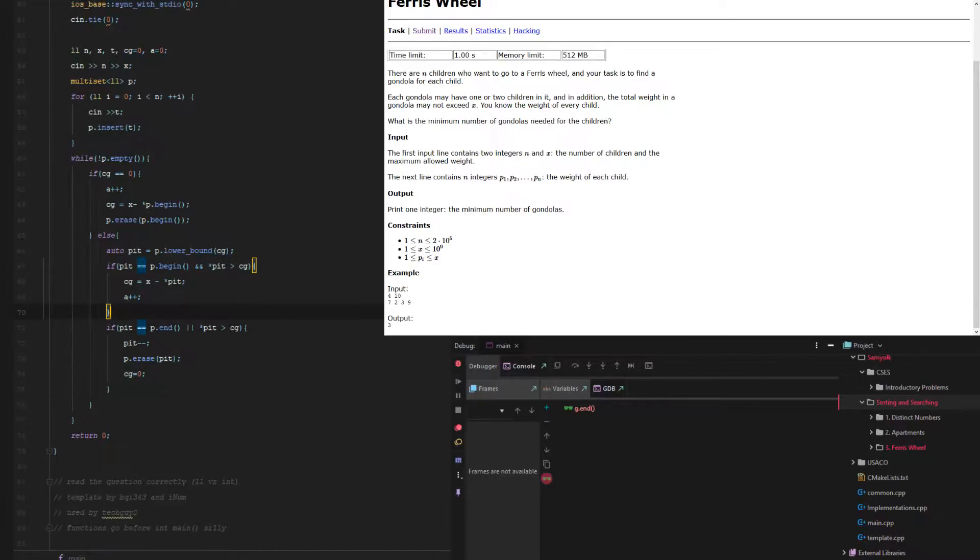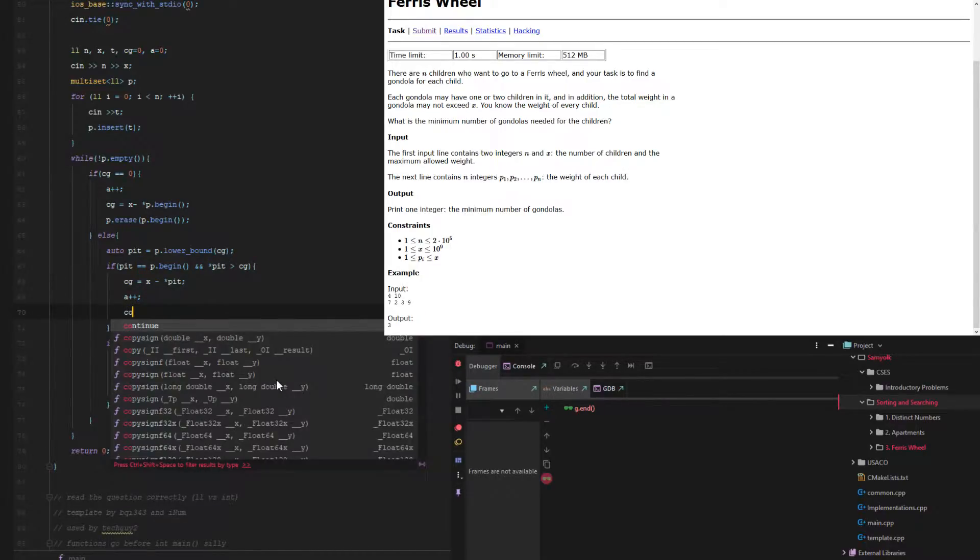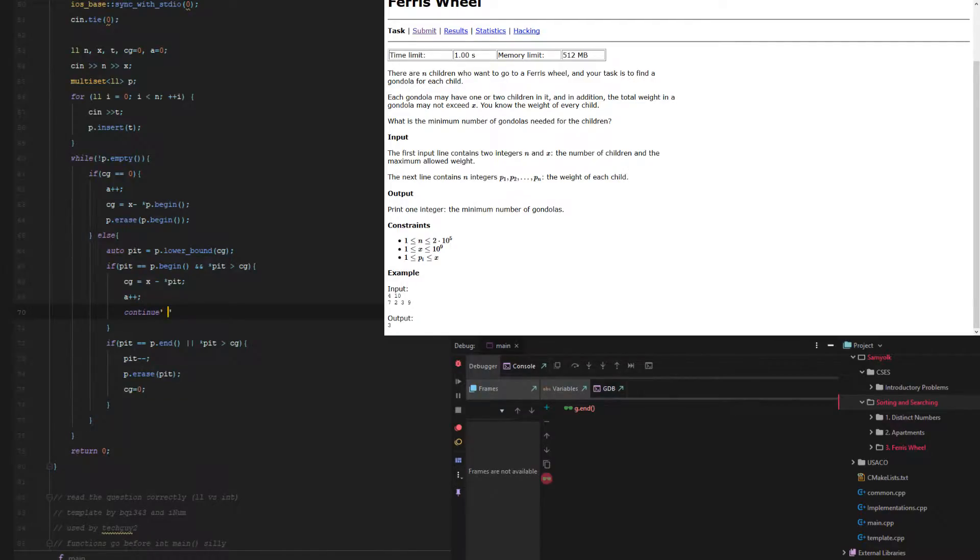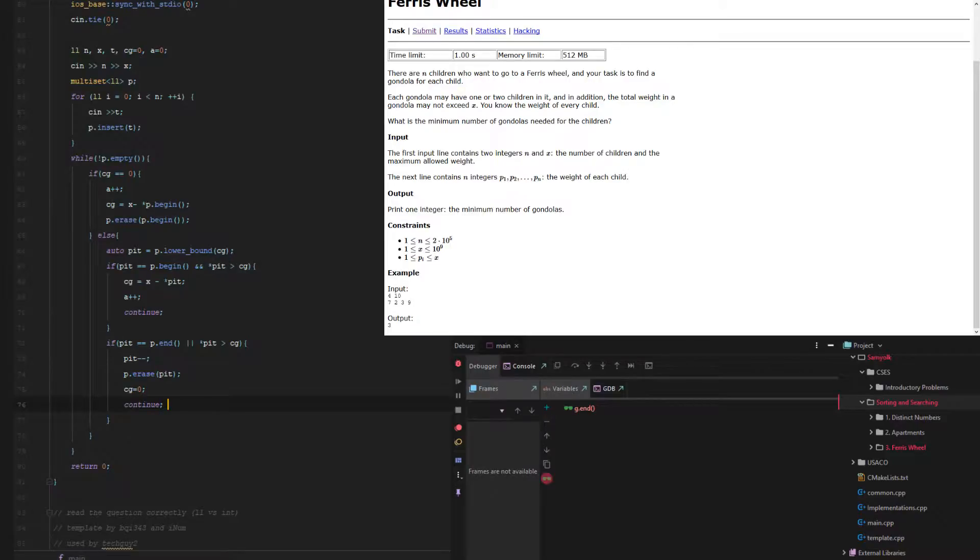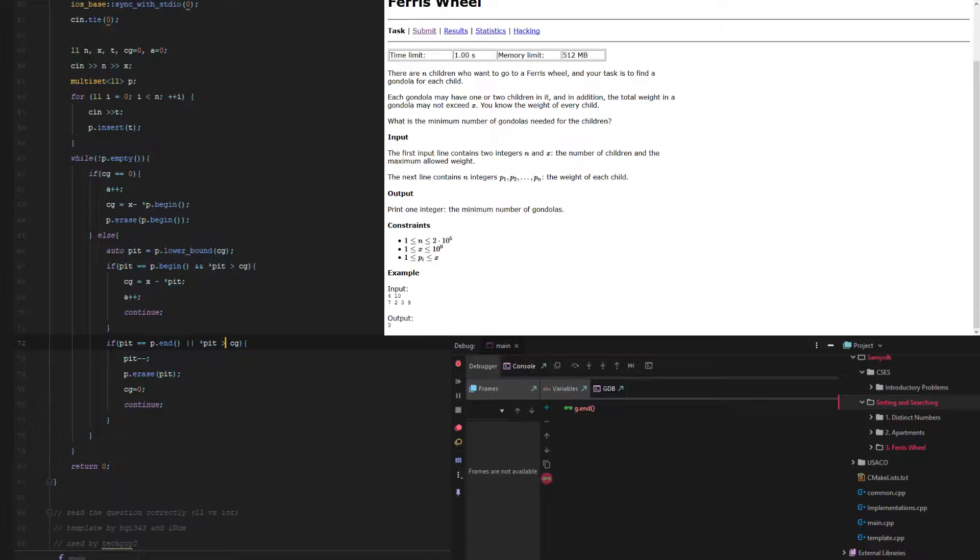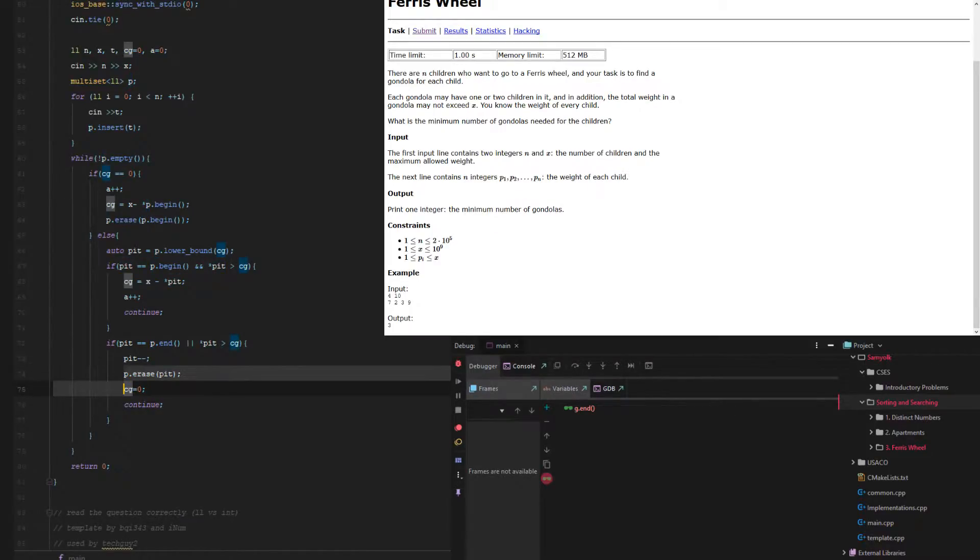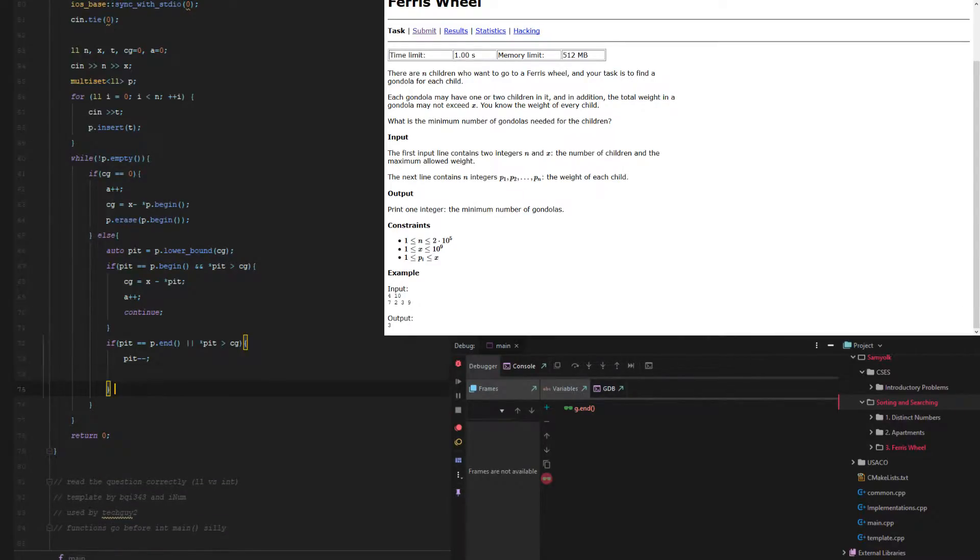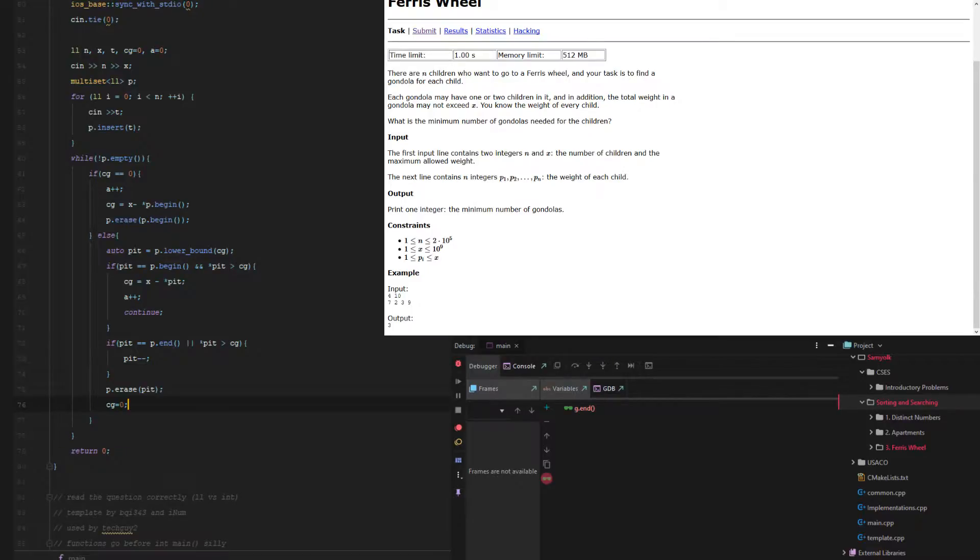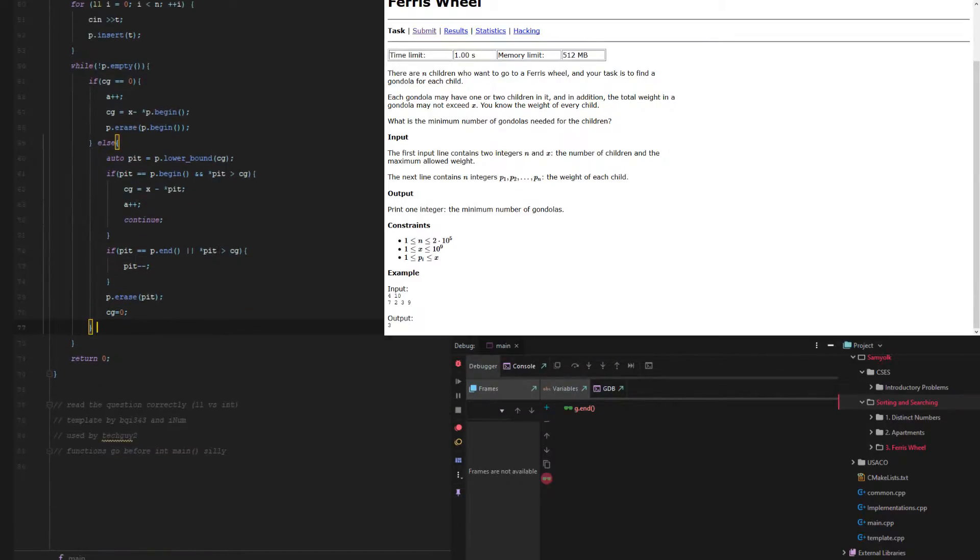So then we just continue. And then here we also continue. And what if we get something that's equivalent to it? Then we can actually just erase it. And then at the end we're done.